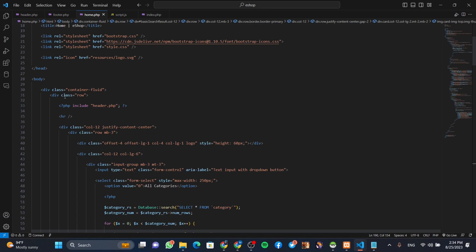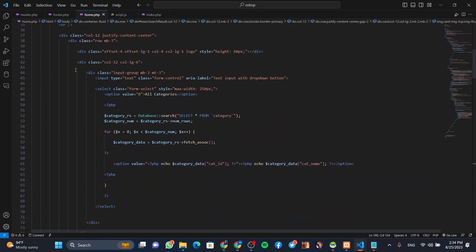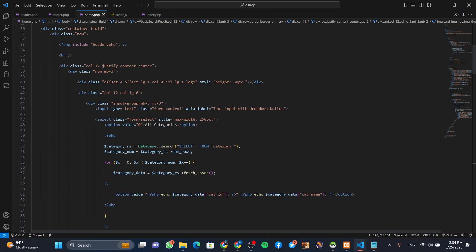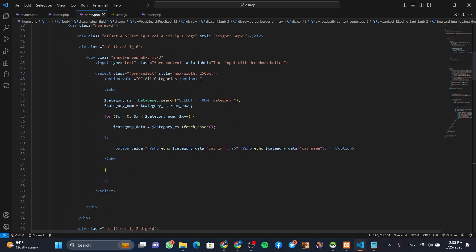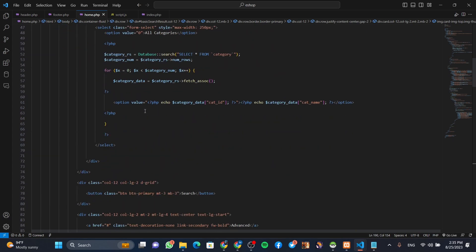In the main page, we have to include the body of the page. Now we have to include the body of the page and we will use the body of the page.